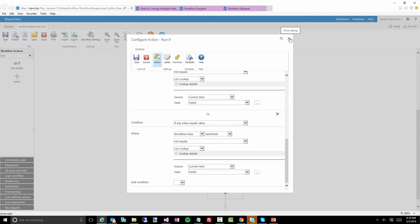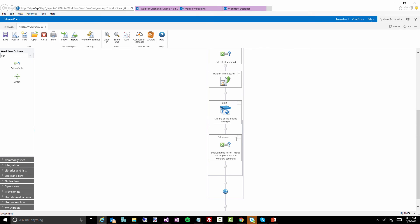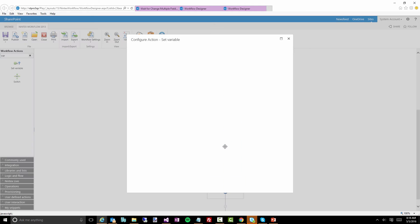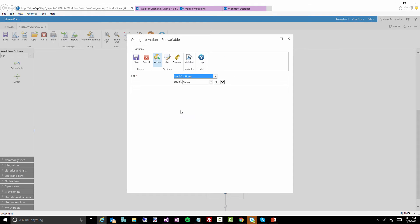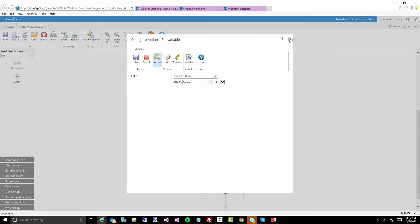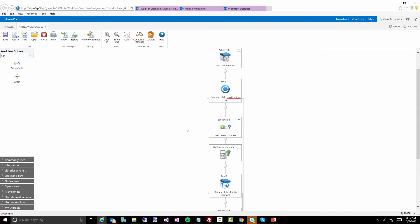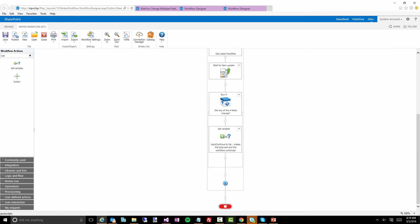If something has changed, all we're doing is setting the boolean 'continue' variable to 'no,' which tells the workflow that once we get back to the loop, this condition will not be met, so it'll jump out of the loop and the rest of the workflow will continue.